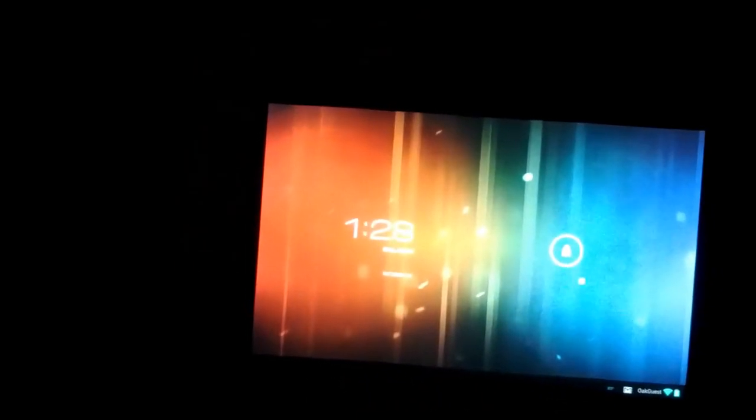Today I will be reviewing the first tablet ever on Android to have 4.1 Jelly Bean. And that tablet that just got updated recently this morning is the Motorola Xoom. In honor of Android, I will be filming this with my Galaxy Nexus.